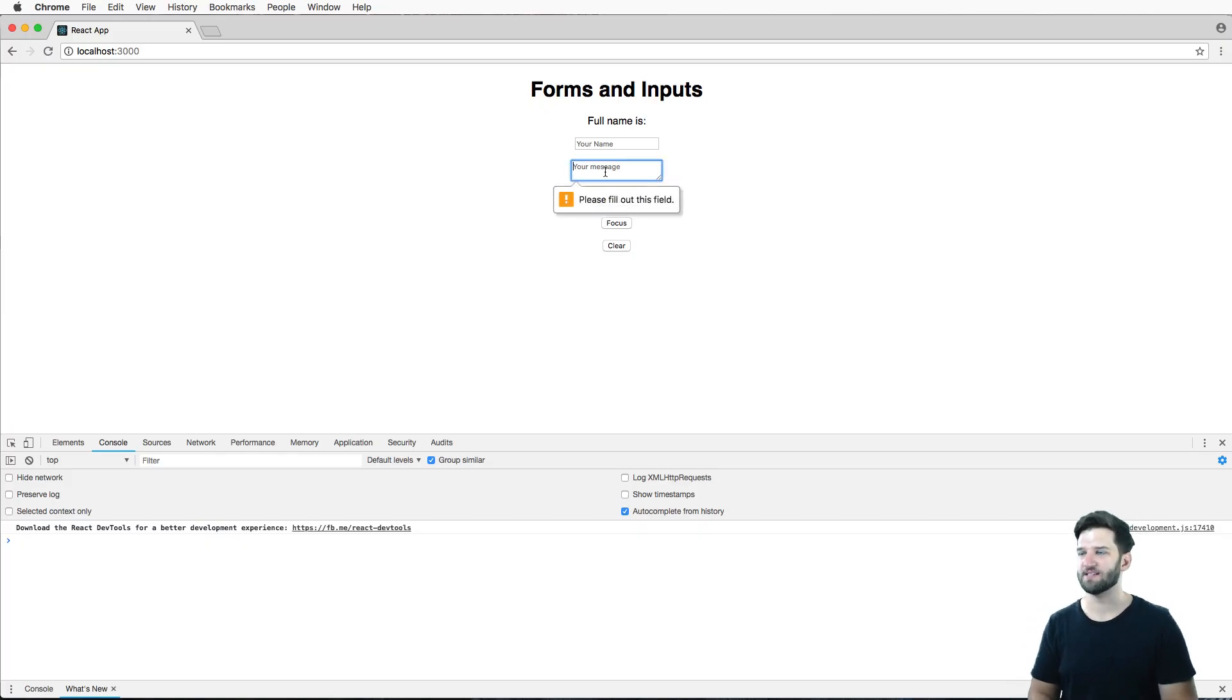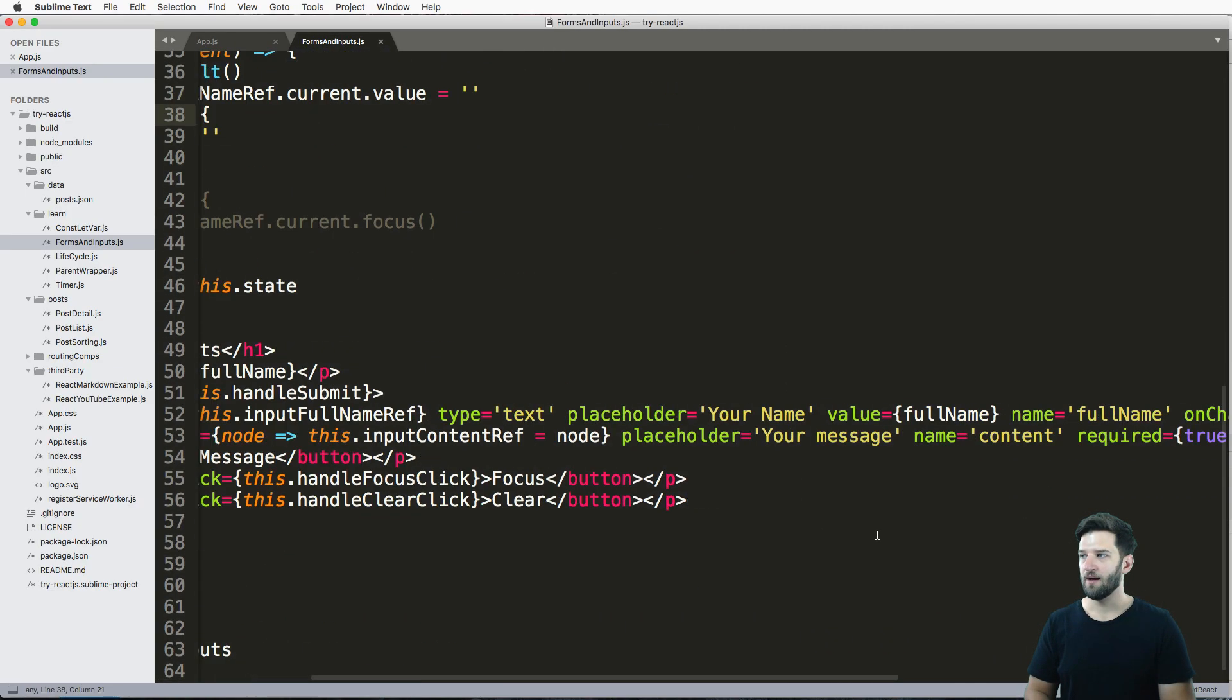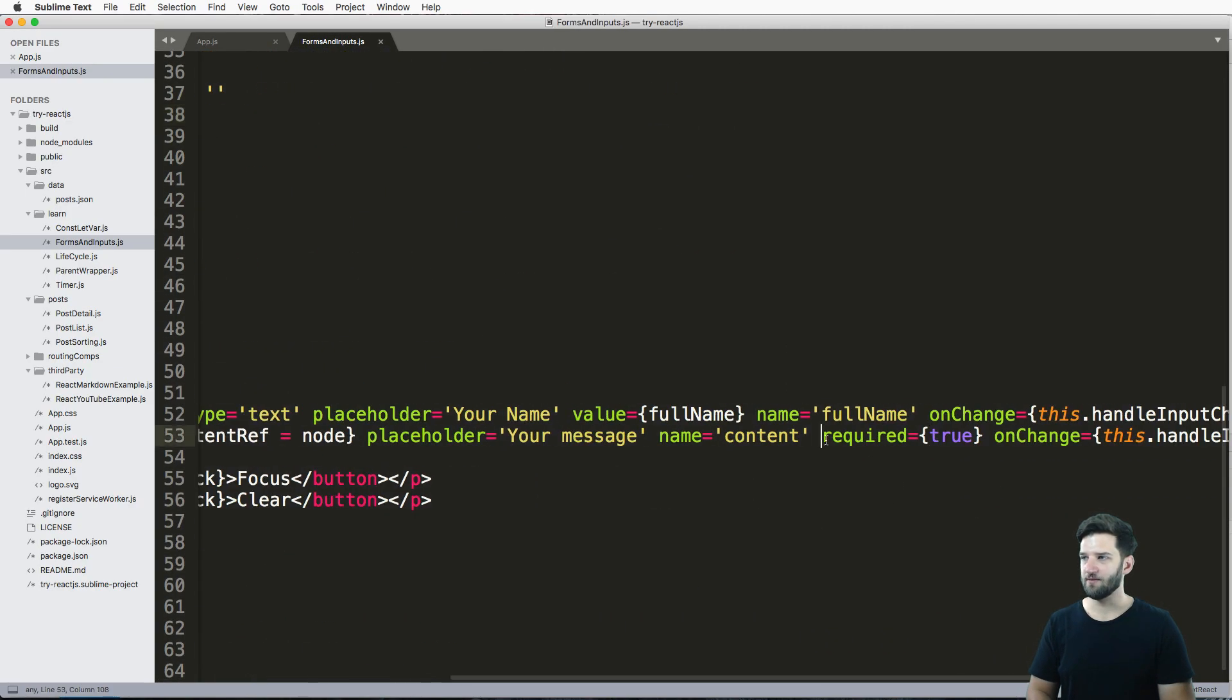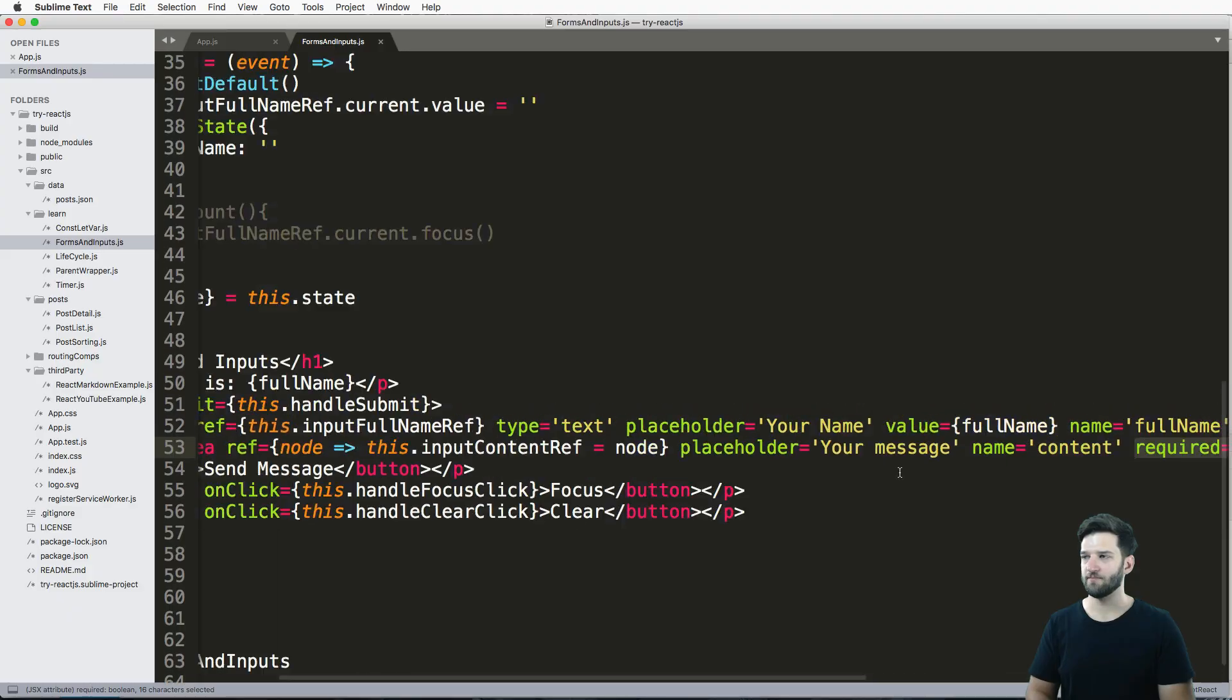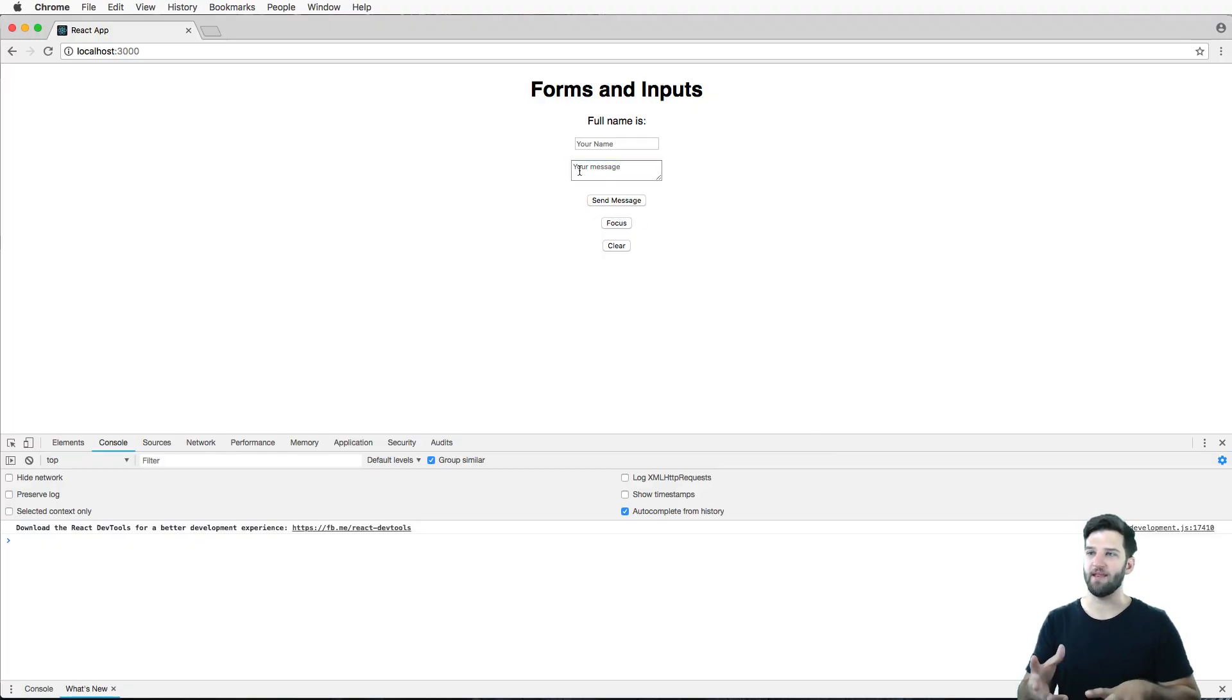Okay, so now that that happens, if I hit send message, it's still focusing on the thing that's required, because I made it required, right? Now, that was done on purpose to show you that the focus events do happen.